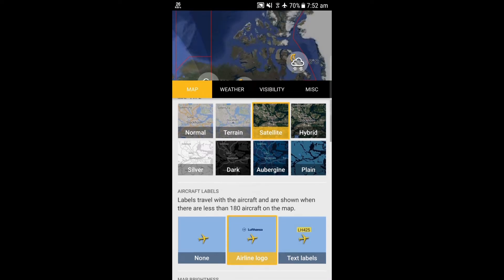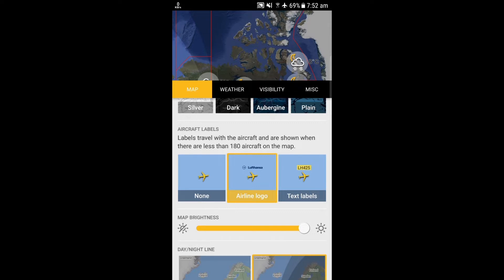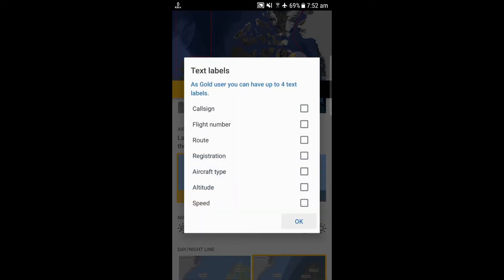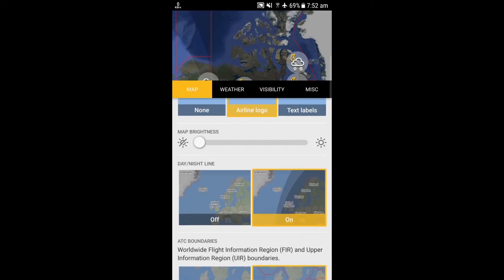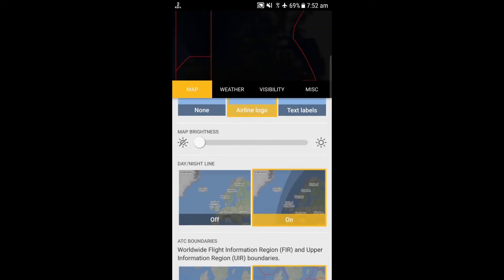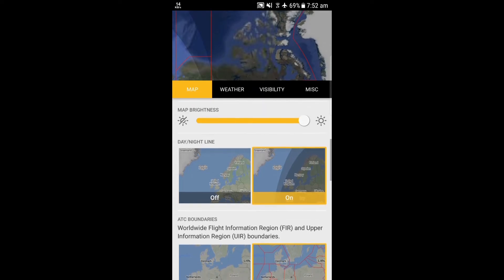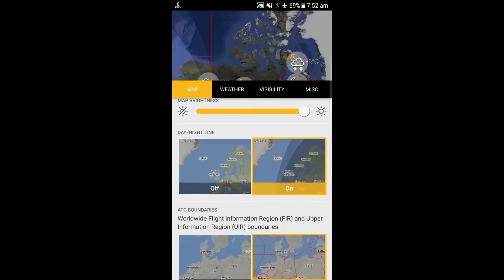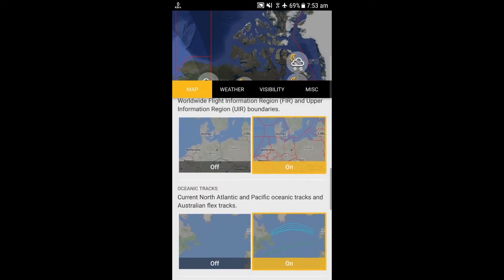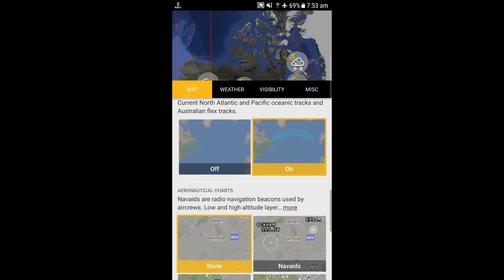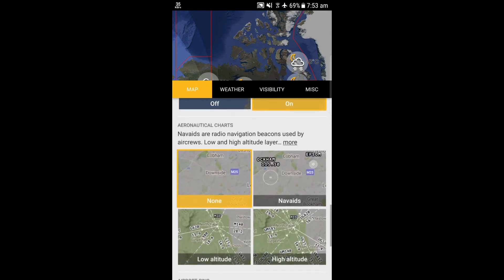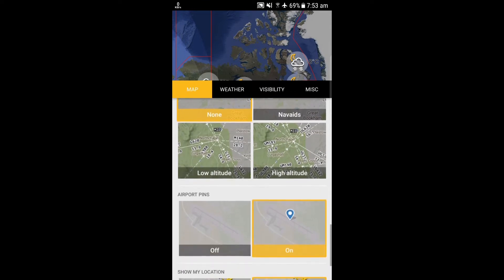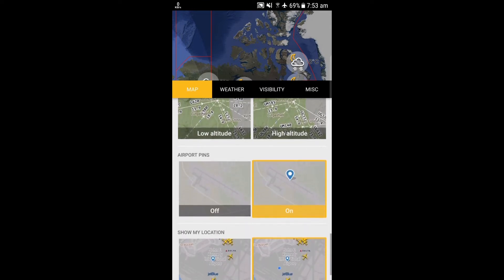You can also select particular aircraft labels like none, airline logo, and text labels like altitude and speed. You can also adjust the map brightness. The day and night lines help us to distinguish which region is in night and which is in day. There are also the ATC boundaries which appear as red lines on the map.